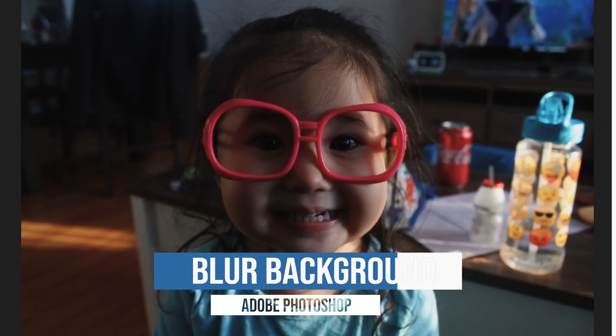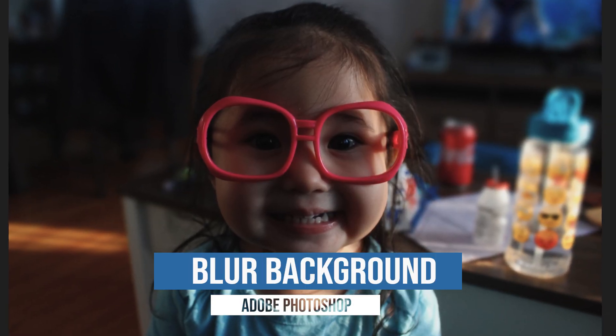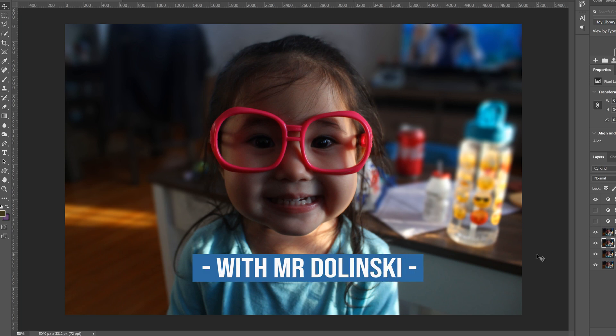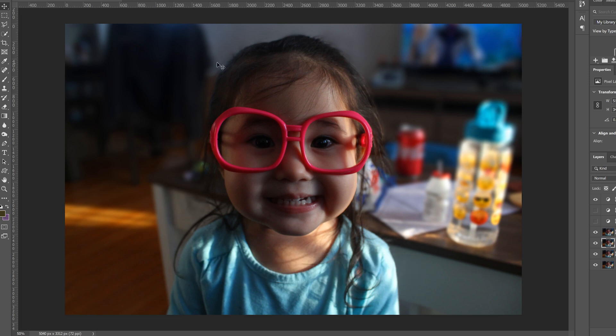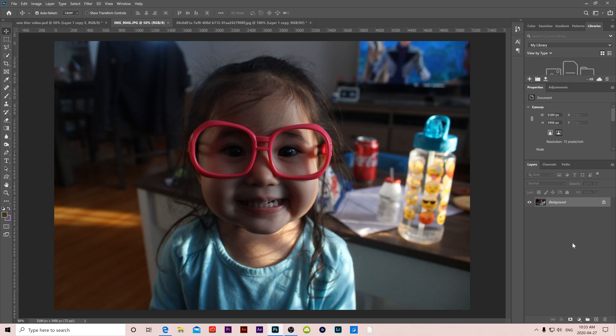This video is about how to add natural looking background blur to any image using Photoshop. The background blur we're going to create is kind of like Portrait mode on your iPhone, but instead of it looking really fake, we're going to maintain the depth — so whatever's closer is going to be a little bit more in focus than what's further away, which is going to be more blurry.